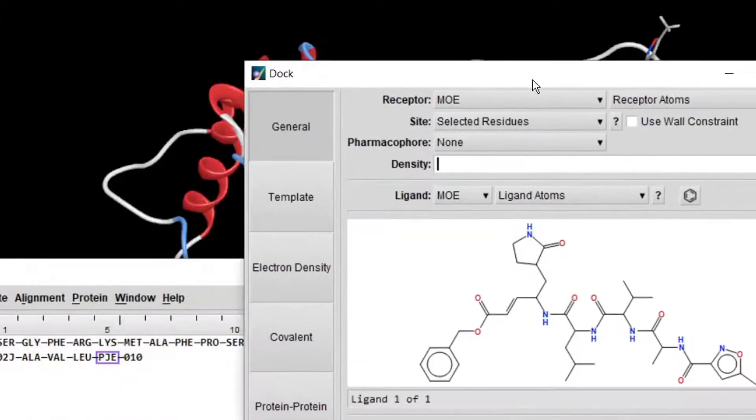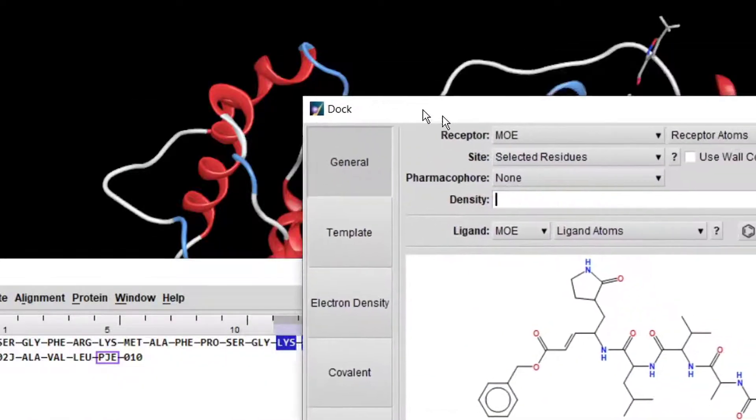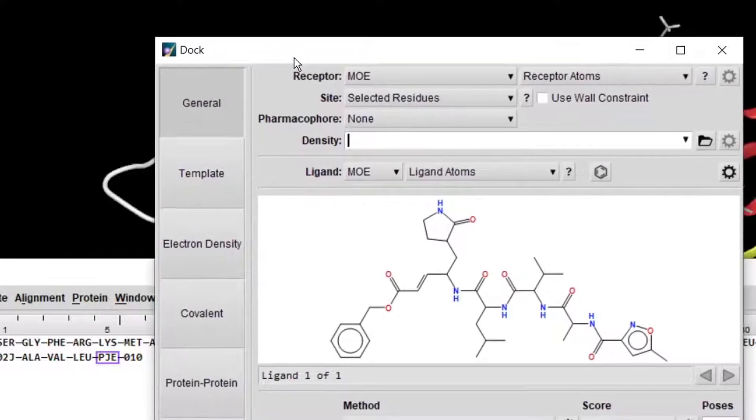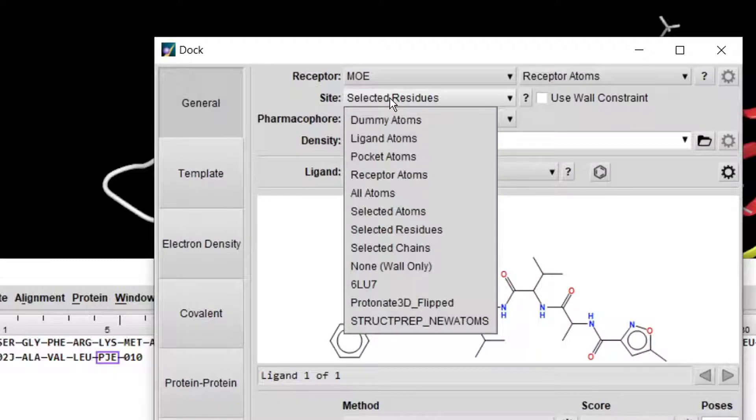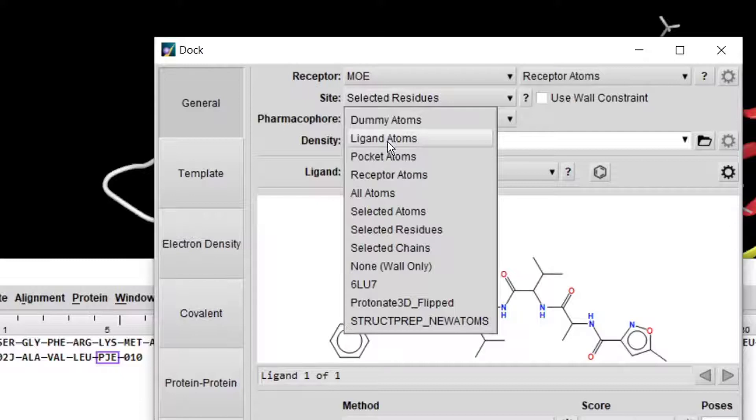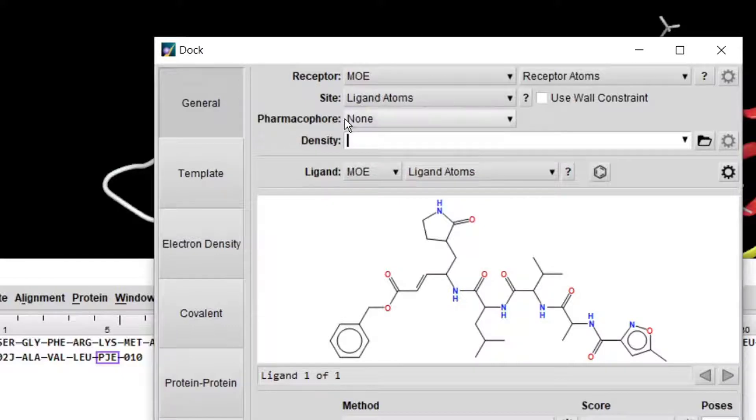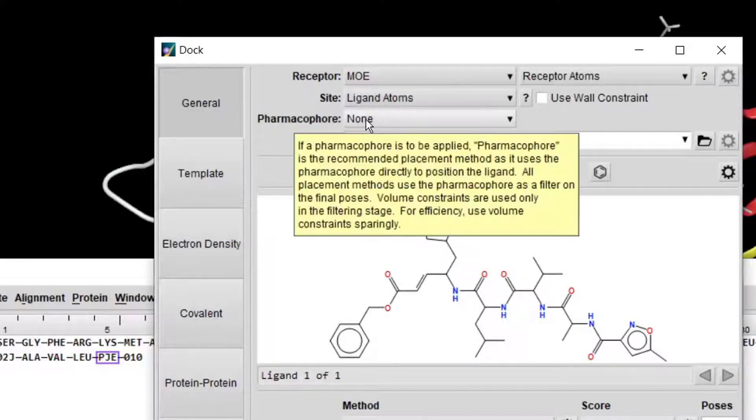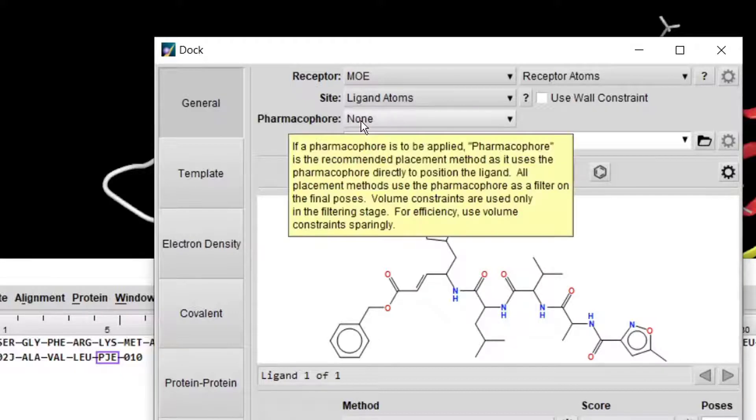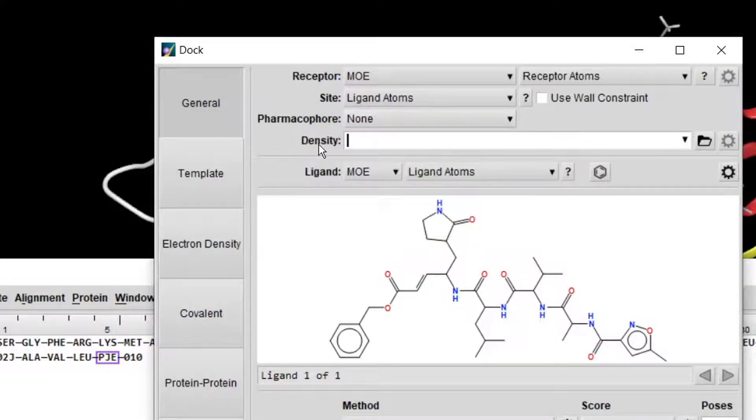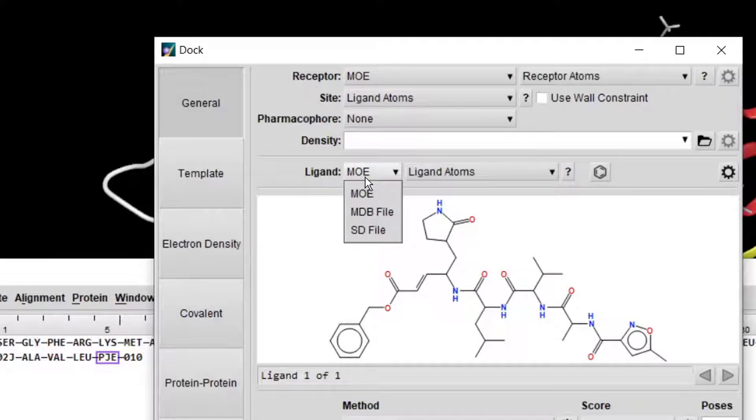Then go back to the Dock window and change it to Selected Residues. MOE will dock your ligand near the active site residues. But in this case, we already have the ligand in the structure, so I will tell MOE to dock my ligand into the active pocket where the protein-ligand is present. I will change it to Ligand. I don't have any pharmacophore - I will explain this in coming lectures.